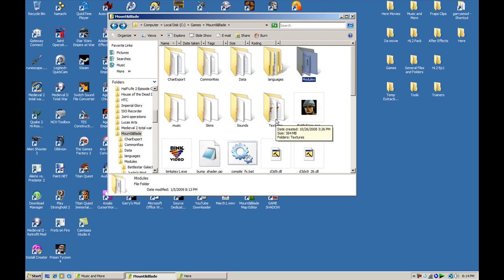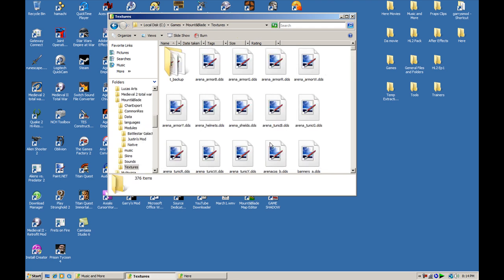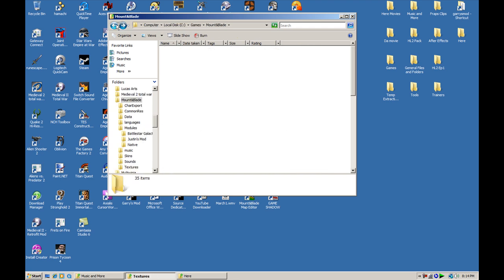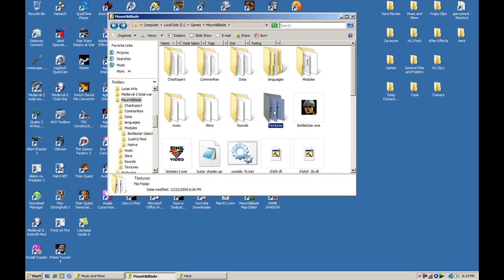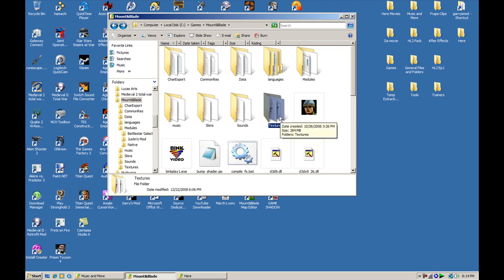If it's a texture mod, just toss it in here. Remember to make a backup of your textures, or else you might jack up your game. I'll explain this more in the tutorial.